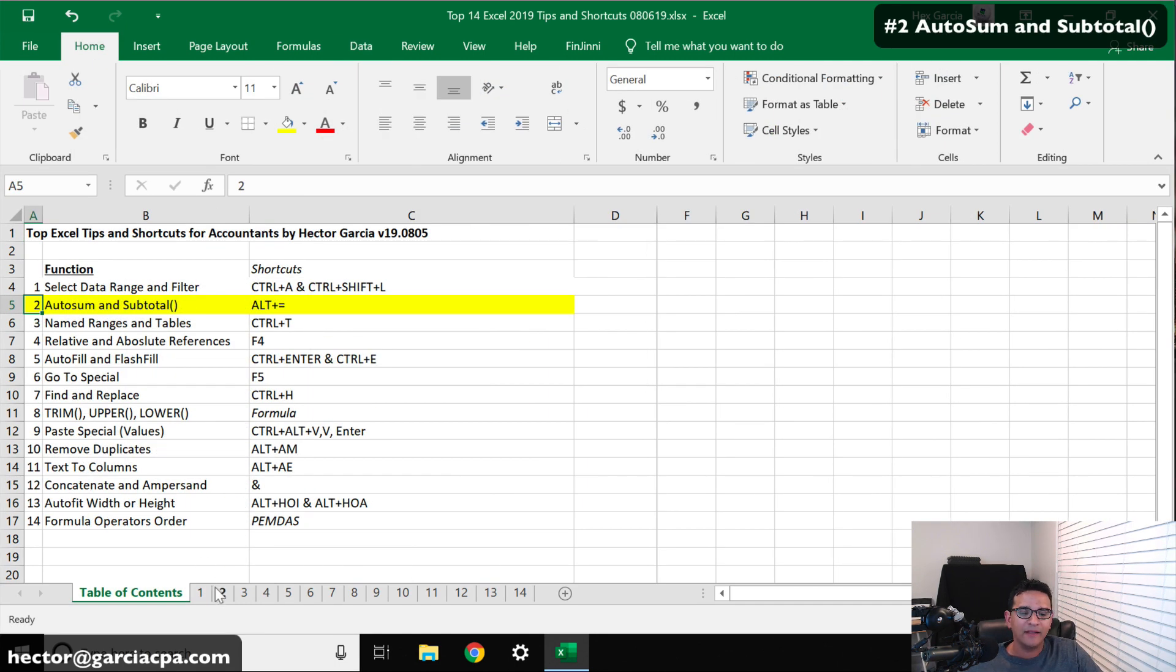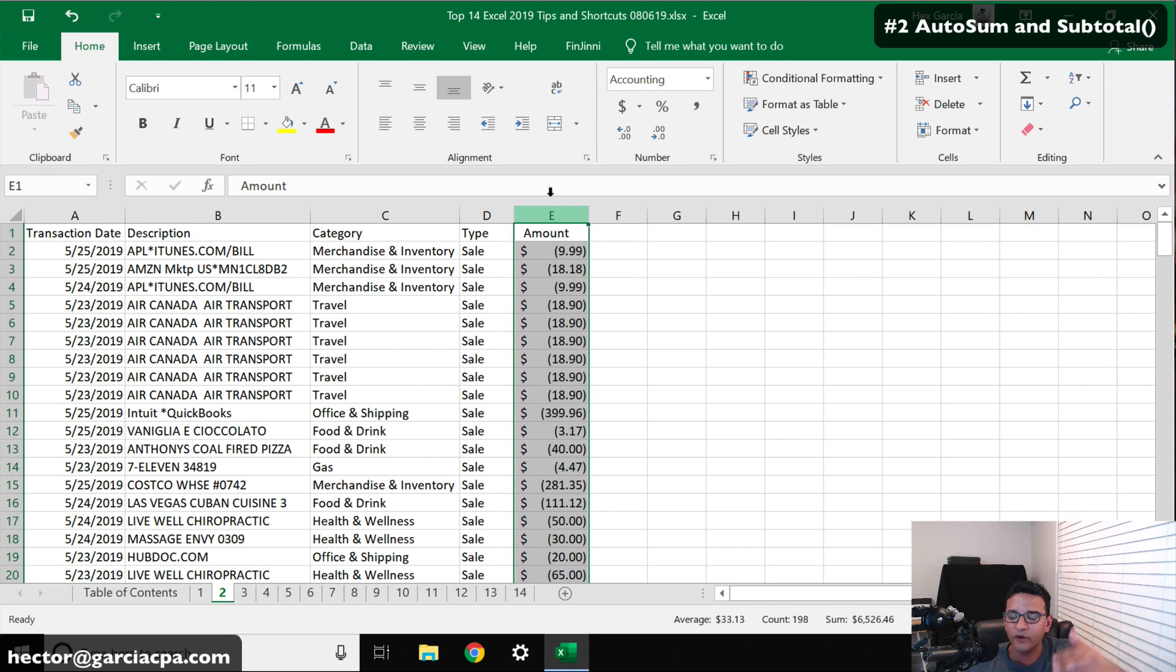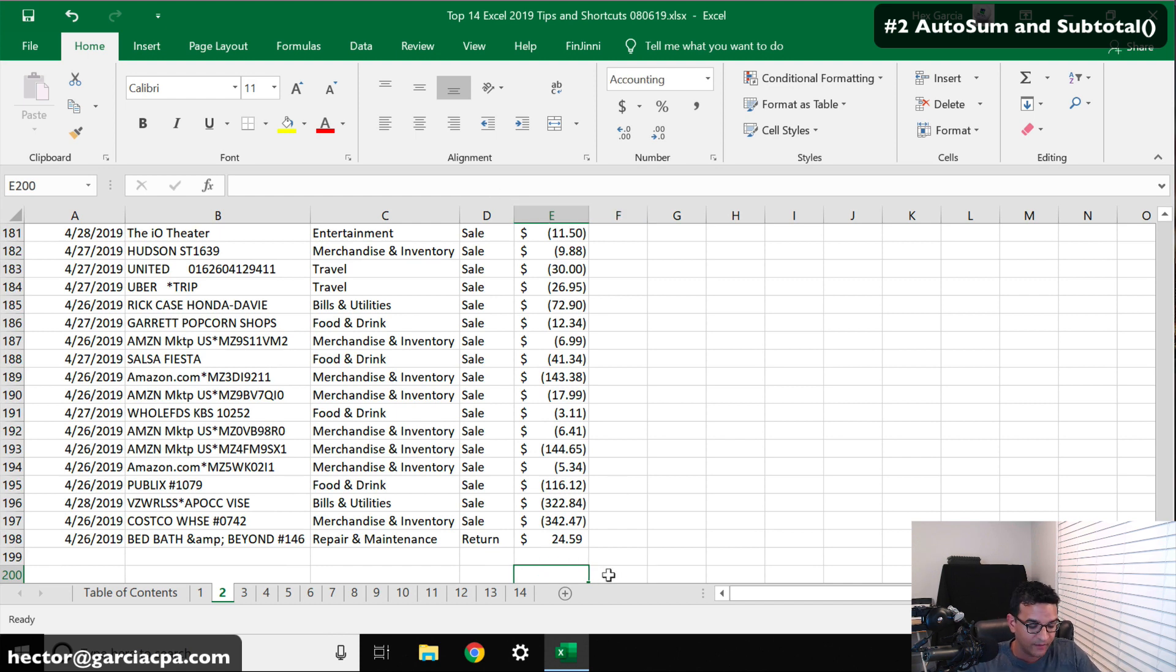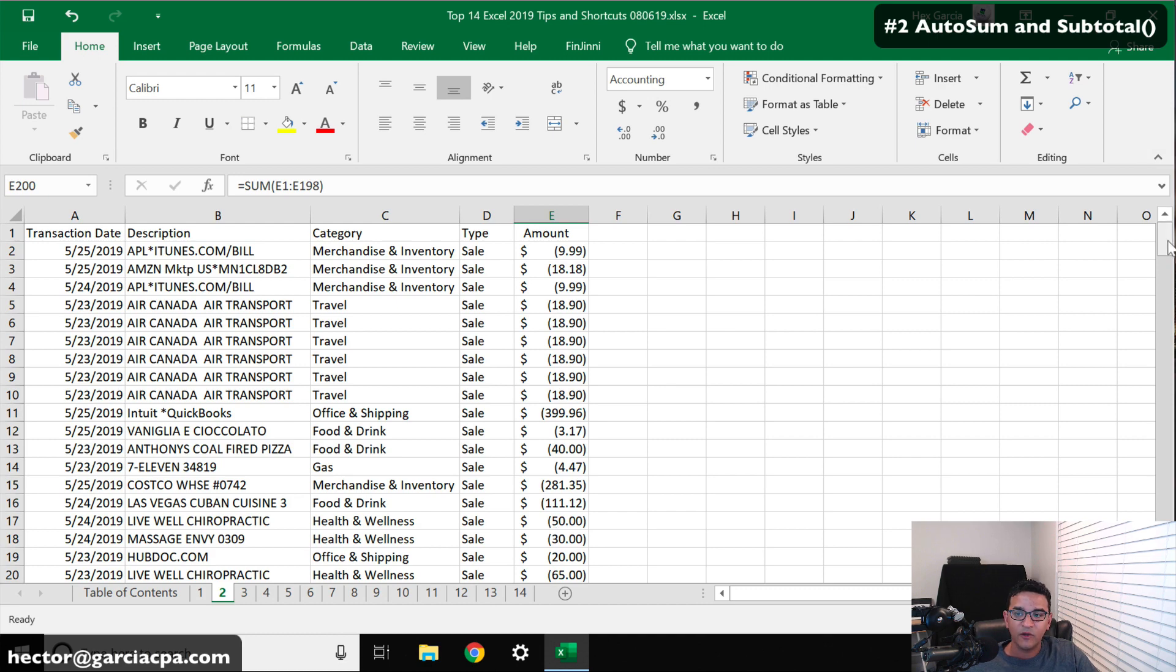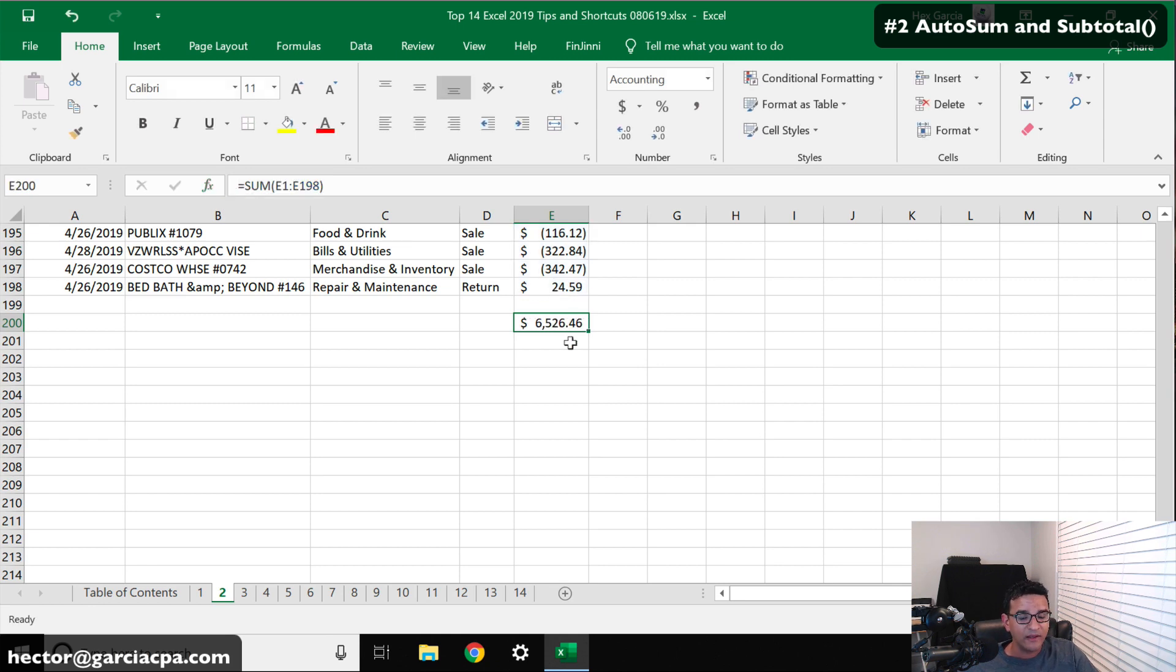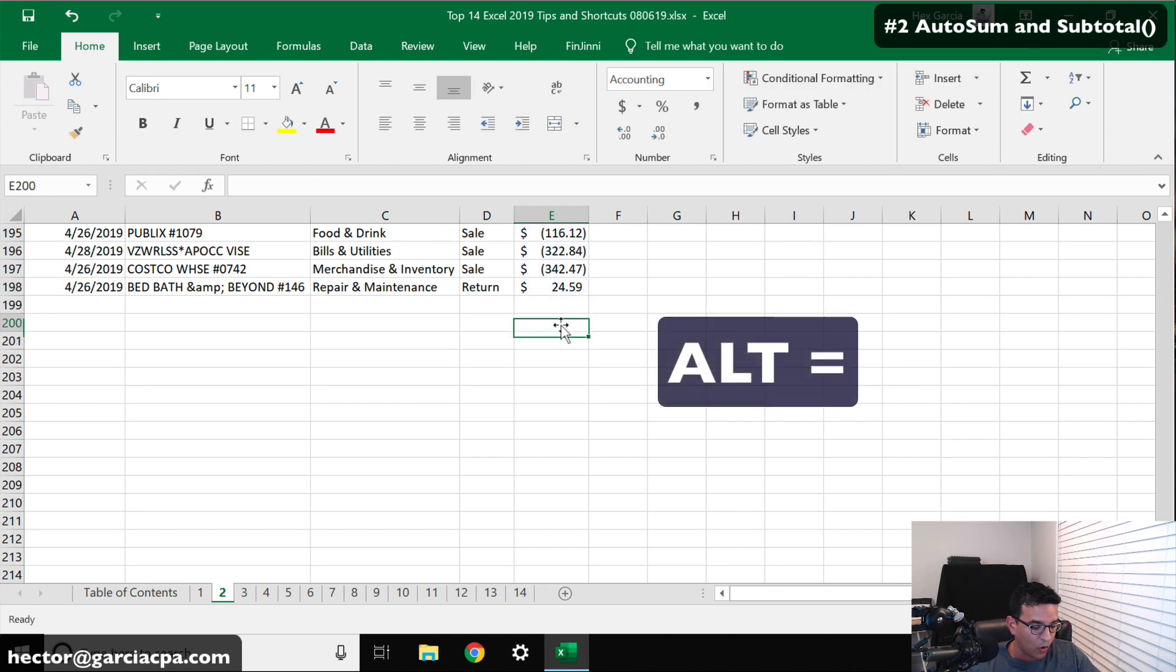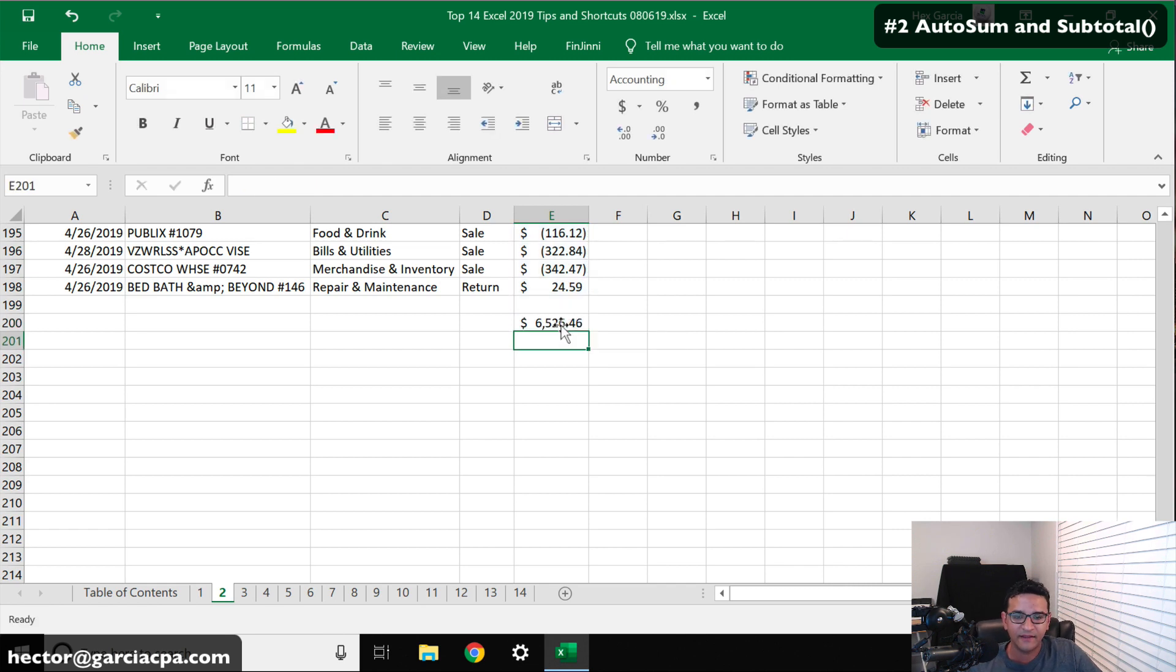Tip number two is auto sum and subtotal. So let's say, for example, I have a data set and one of my columns has a numerical or a dollar value and I want to know the sum or the addition of all those numbers in that column. Typically what I'll do is hit Ctrl+Down to take me all the way to the very last row that has data. And then in here, I would type something like equals sum, open parentheses, select the entire data set and then hit enter. Now, tip number one in here would be don't type the sum formula. Instead, just type Alt+Equals on your keyboard. Alt+Equals will automatically apply the sum formula.